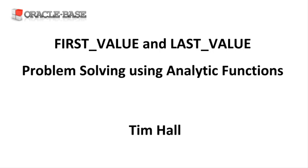If you're new to analytic functions there are some links in the description box including an introduction post that will help you understand the basics.